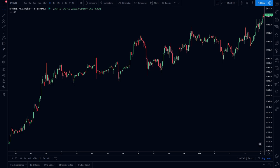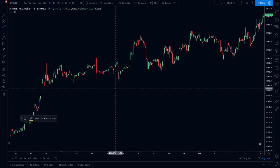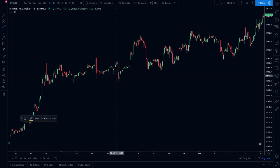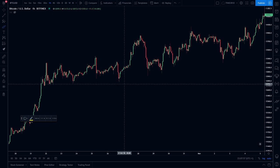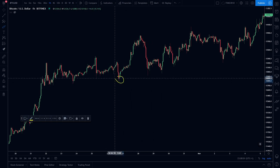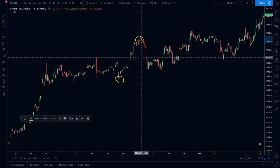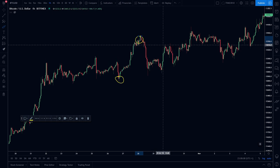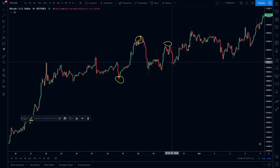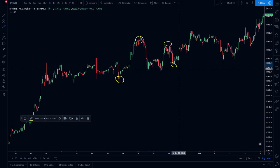So what is trading? Basically it's buying an asset at a good spot and trying to sell it higher. It can actually be selling it high and trying to buy it back lower, making money on the difference.